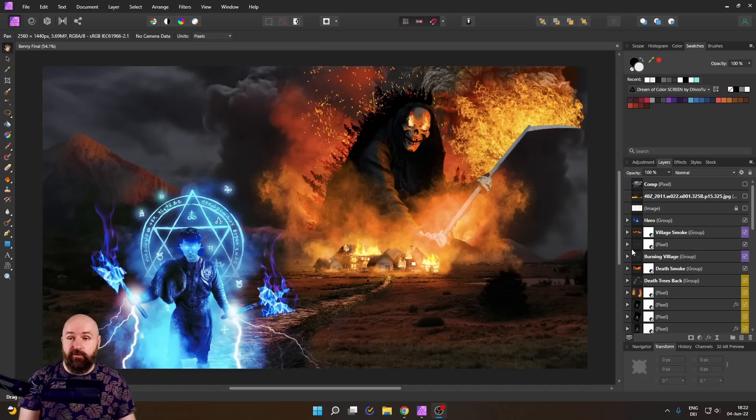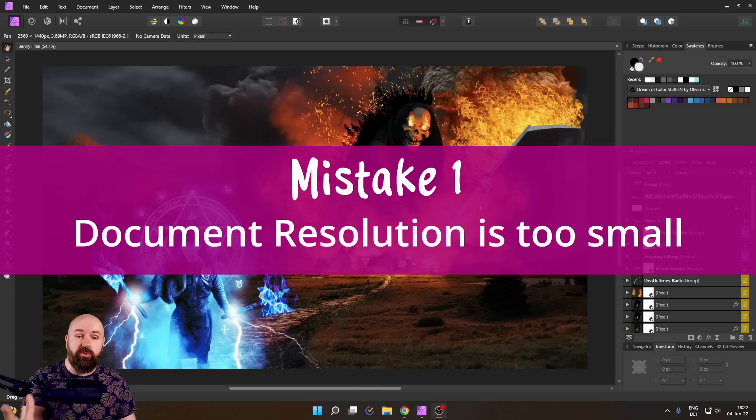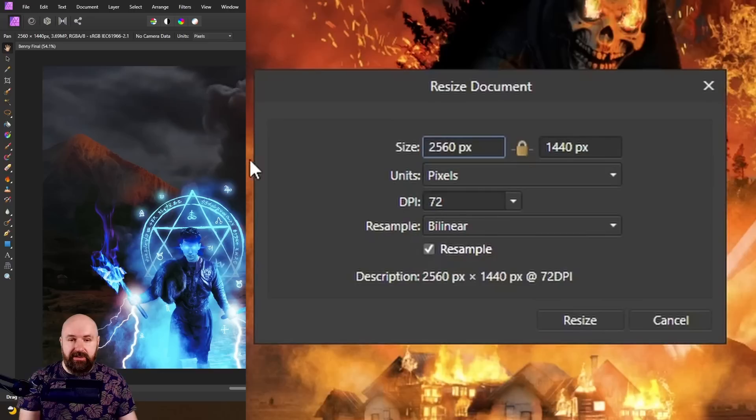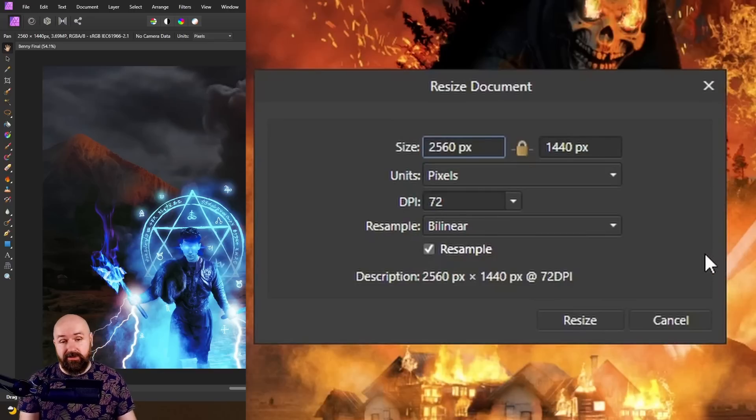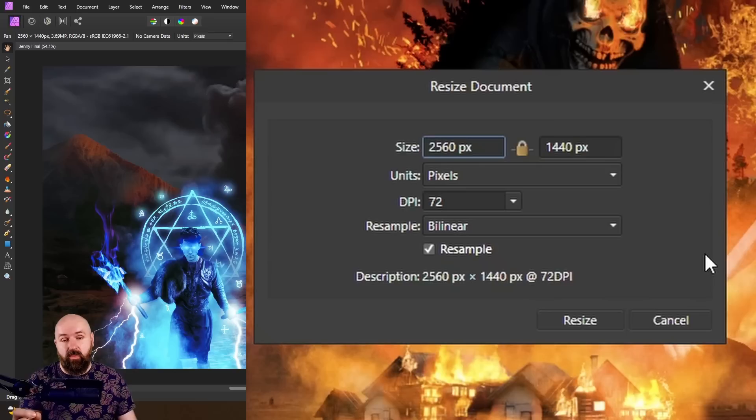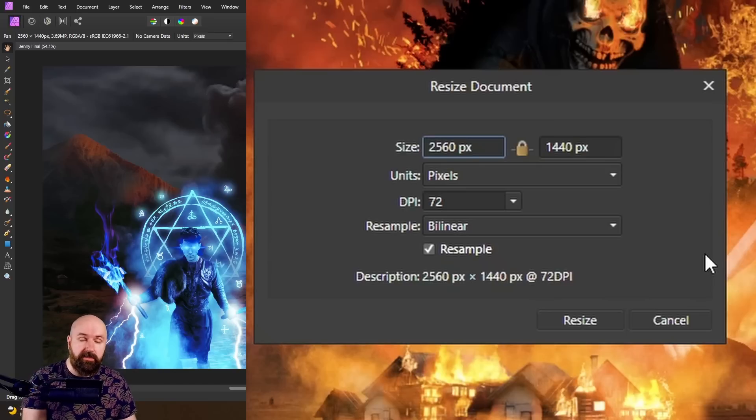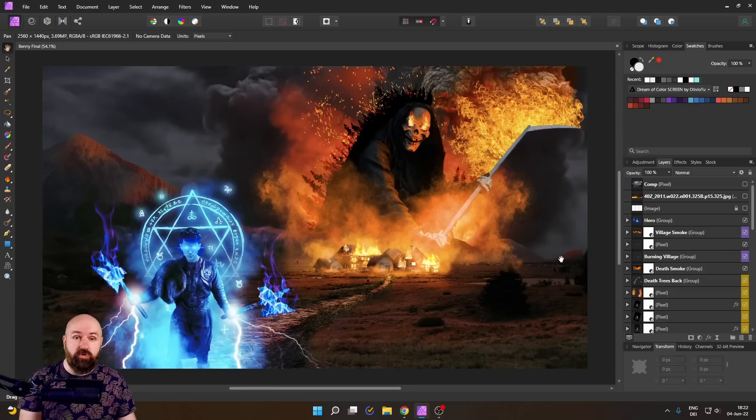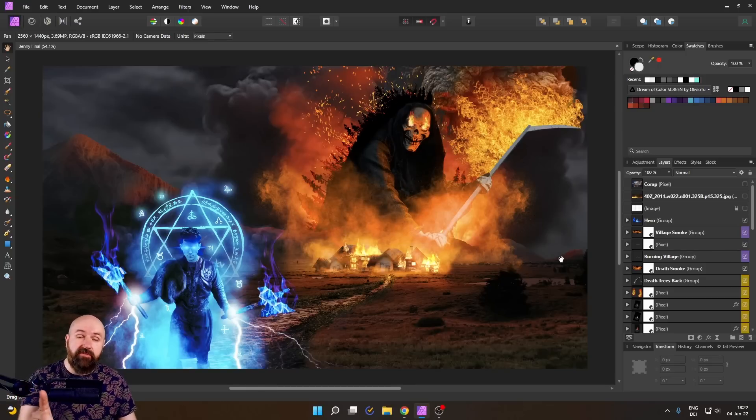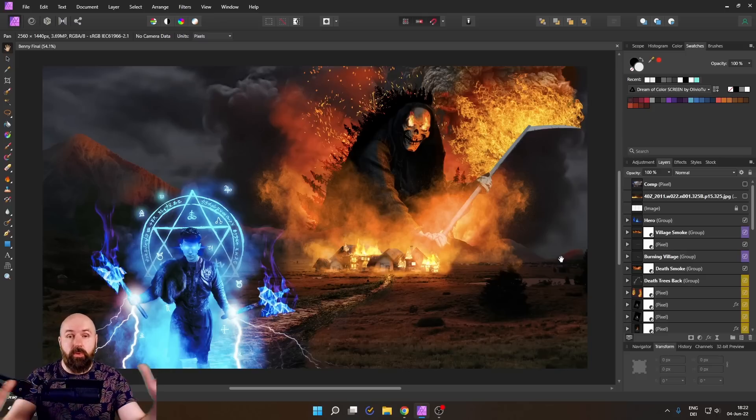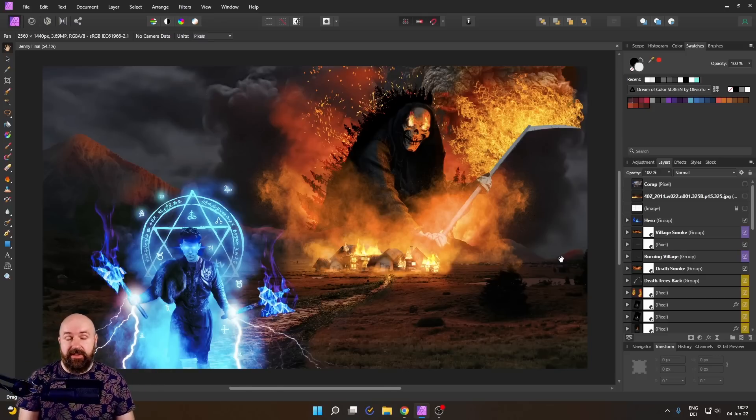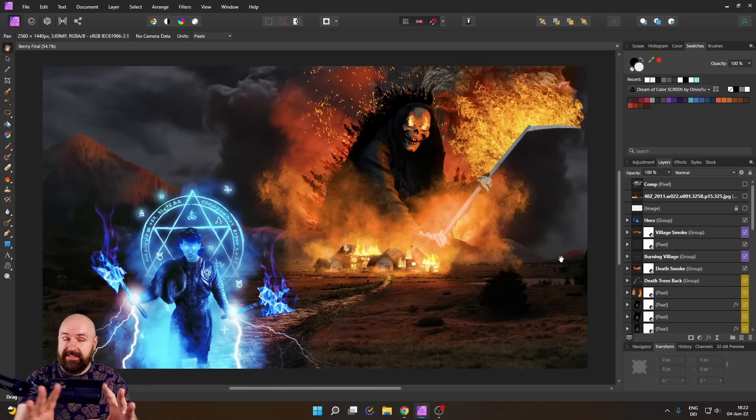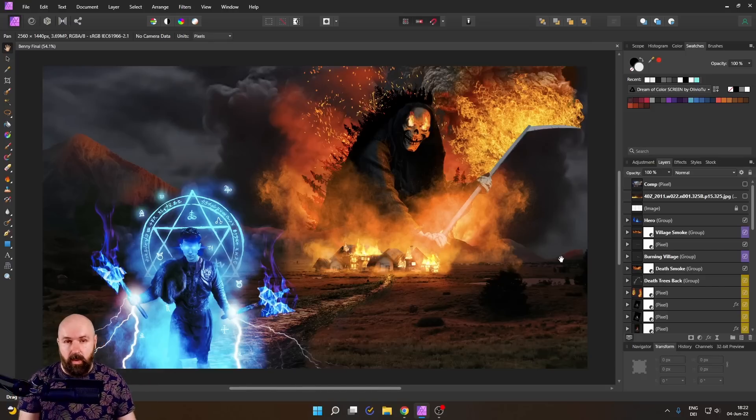So let's talk about the first one, and that is the resolution of your document. So when we go up here and check on the size, you can see that my canvas only has a resolution of 2560 pixels by 1440 pixels. That is more than enough for this contest and it's also good for a wallpaper. But if I ever wanted to crop into the picture to show details, or I wanted to print it in a larger size, the resolution is simply too small for that. So all of these hours of work are in vain.